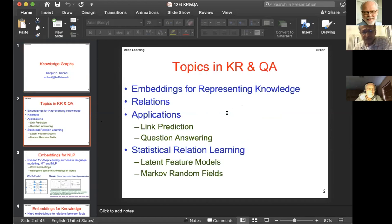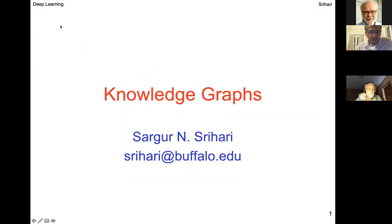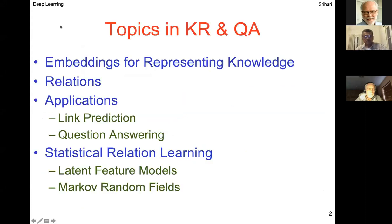I actually gave this same lecture to my deep learning class this morning Indian time, and added a little bit more for this audience. The flavor is: how is deep learning useful for all of this? Let me move on. I'll make it full screen. Here is my agenda for the hour: we will begin with embeddings for representing knowledge.